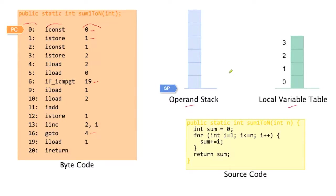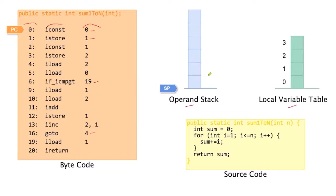The operand stack stores values that are more temporary, shorter-lived than normal local variables may be. For example, if you add b plus c plus d, in JVM there's no bytecode instruction that would add three values. There's one that adds two values, but if you want to add a plus b plus c, there's no instruction for that.